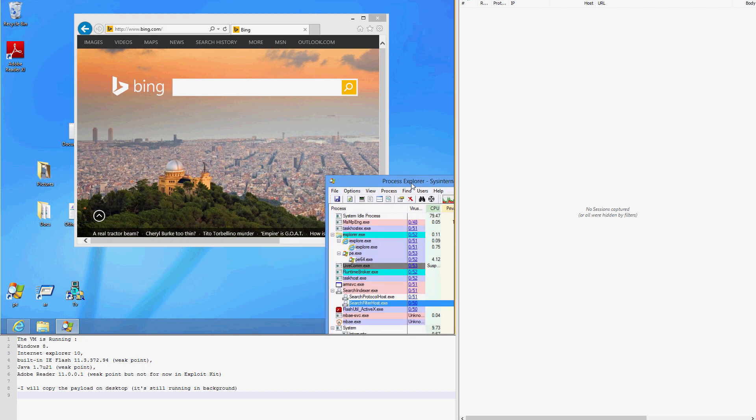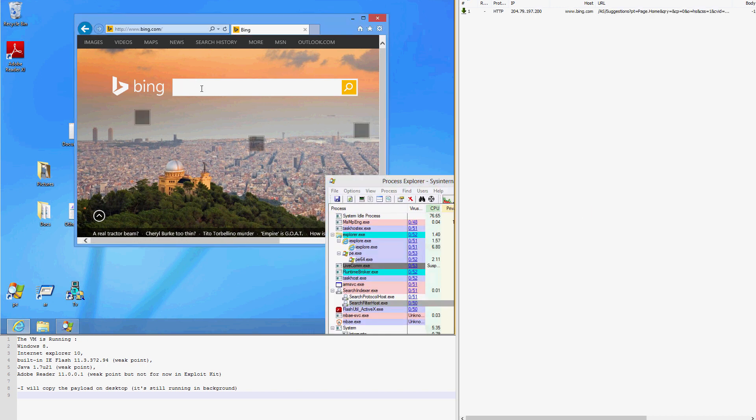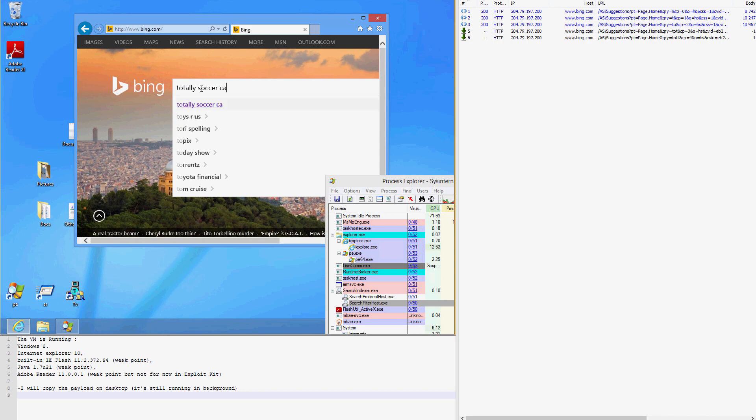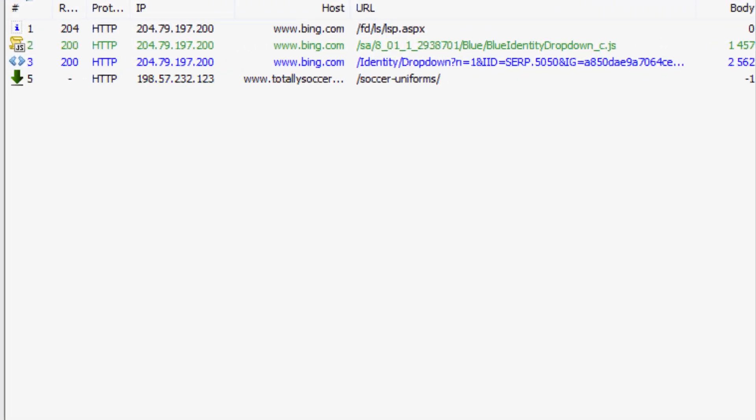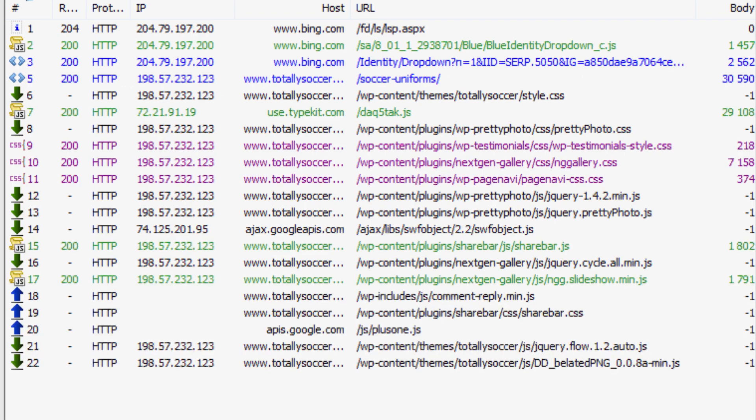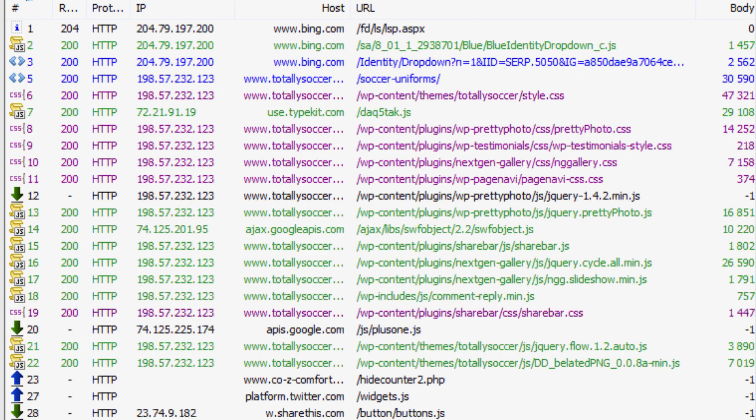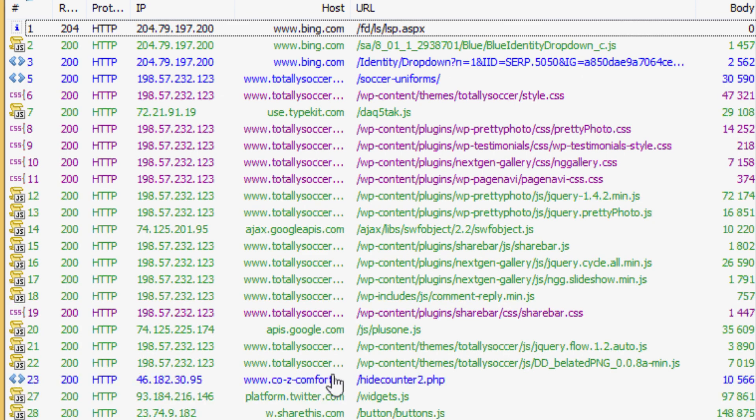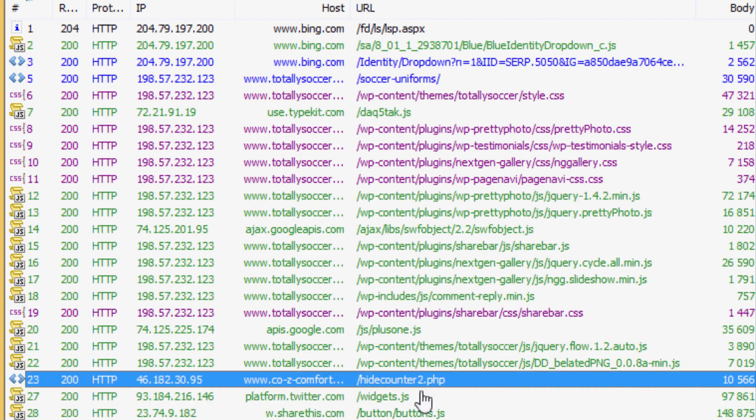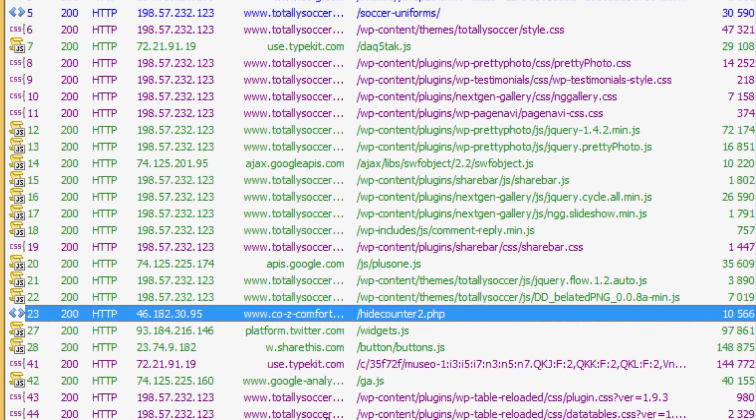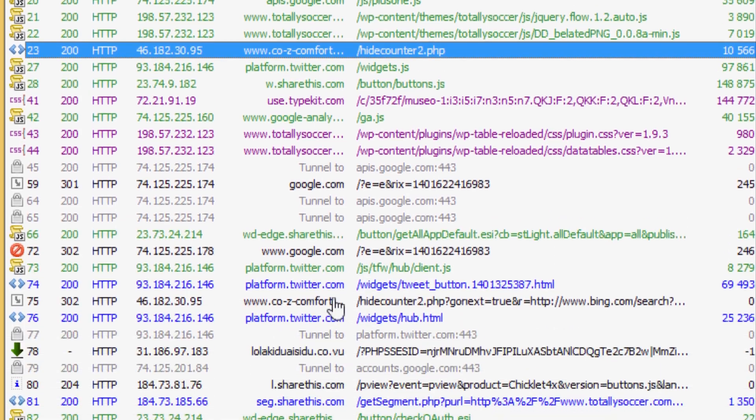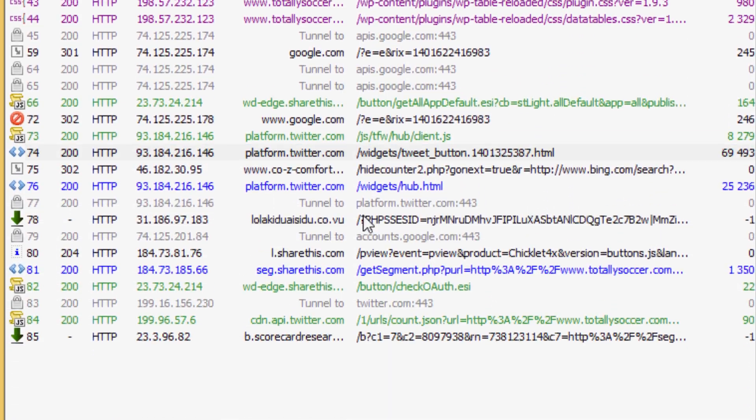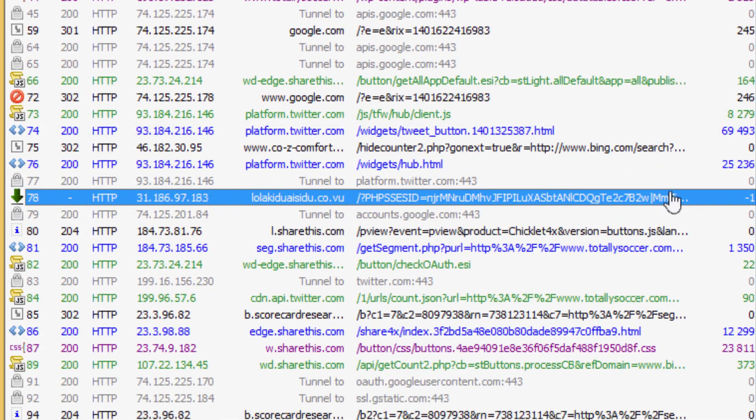The user searches for TotallySoccer once again and navigates to the page. We find the first URL redirection to CozyComfort.com, which means the next stop is the landing page. The exploit kit lands and attempts to drop the CryptoWall malware onto the user system.